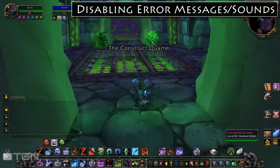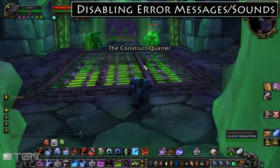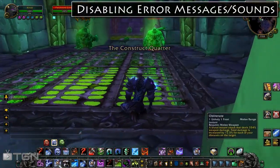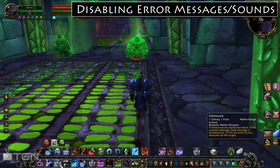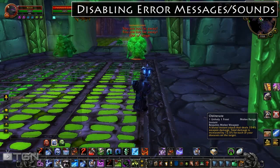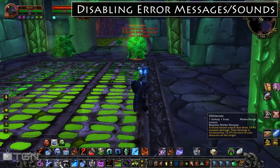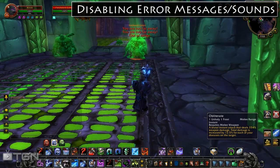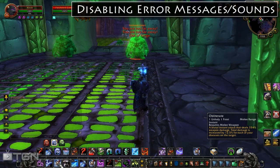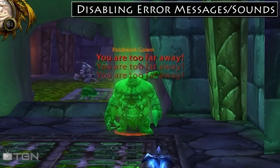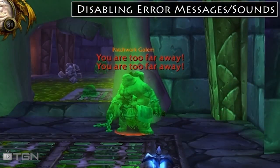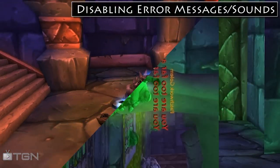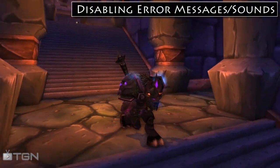The obliterate macro that we wrote in the last video — we tested it out and it worked fine. So we're going to do one more test and see if we get the error messages when we try to use it. Let me get in close to this mob and I'm going to start spamming it. You could hear the death knight say it's too far away and we can also see the error message reading 'you are too far away.' So we definitely need to fix that.